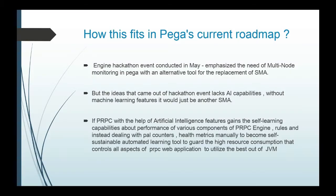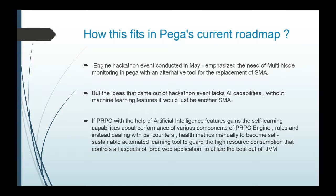The Indian hackathon event conducted in May emphasized the need for multi-node monitoring in Pega with an alternative tool for the replacement of SMA. But the ideas that came out of the hackathon event lack AI capabilities. Without machine learning features, it would just be another SMA.